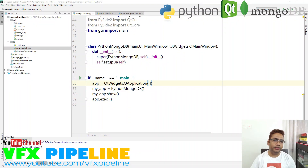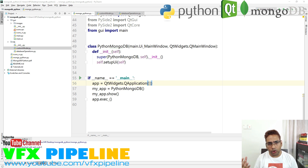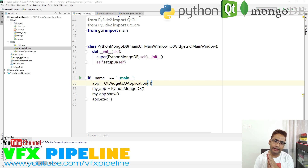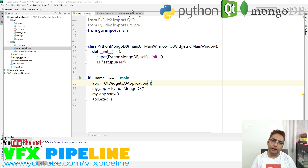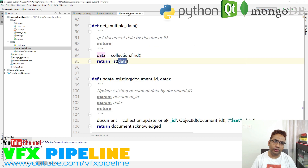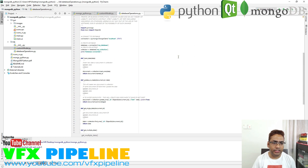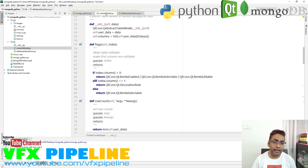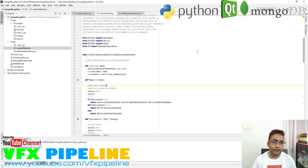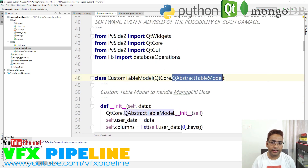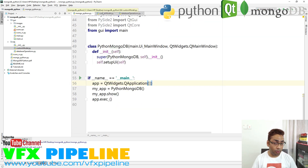Hello friends, welcome back. In this video we will see how we can use the custom model for table view and how we can populate data inside the table view using a custom model and MongoDB. In my previous videos I already showed you how to create the database operation file, and I also explained the custom model file where we see how to create a custom model using QAbstractTableModel. Now that our model is ready, it's time to plug that model into our table view.